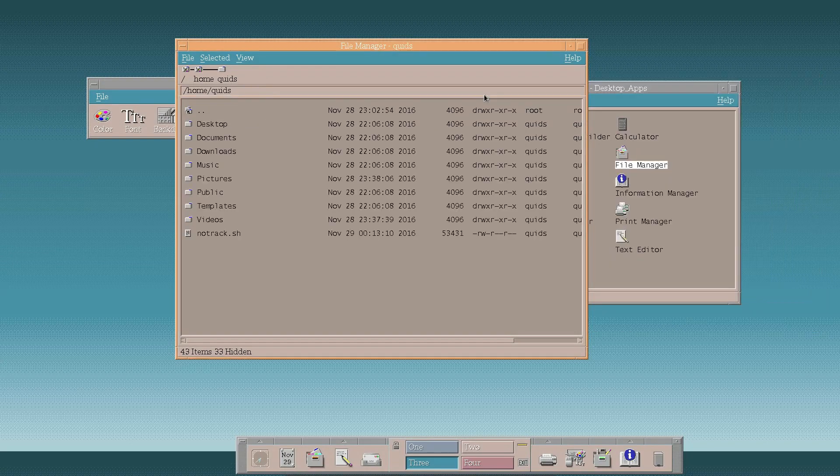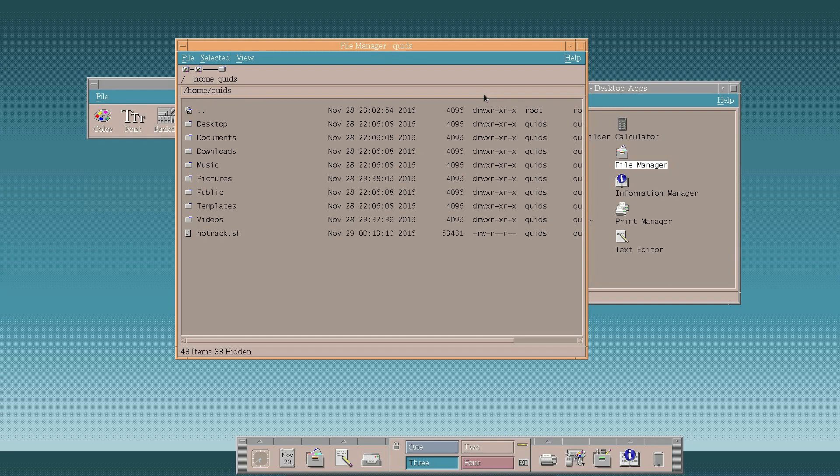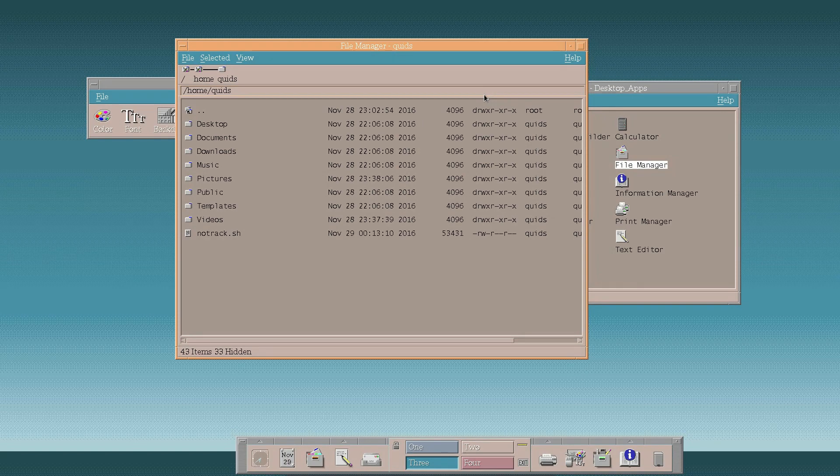So that was a look at CDE. A very ancient desktop. A reminder of the past. As far as me using it as a modern system I most certainly would not. Thanks for watching. See you all later.